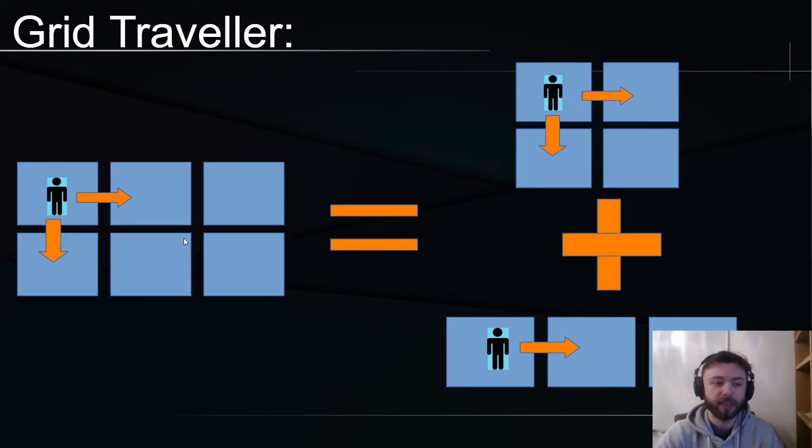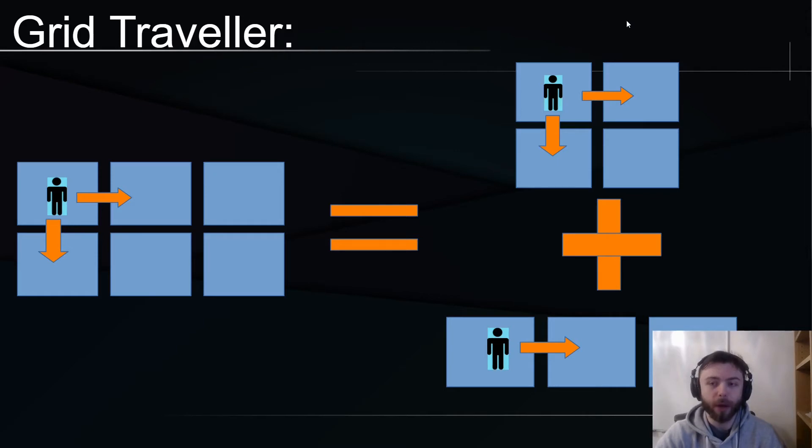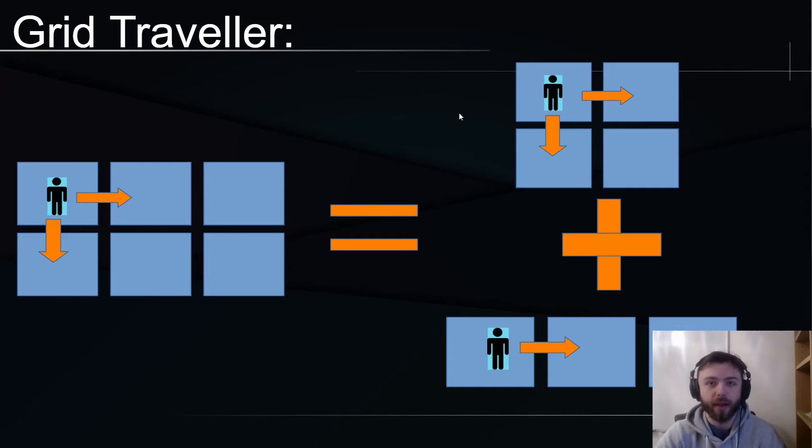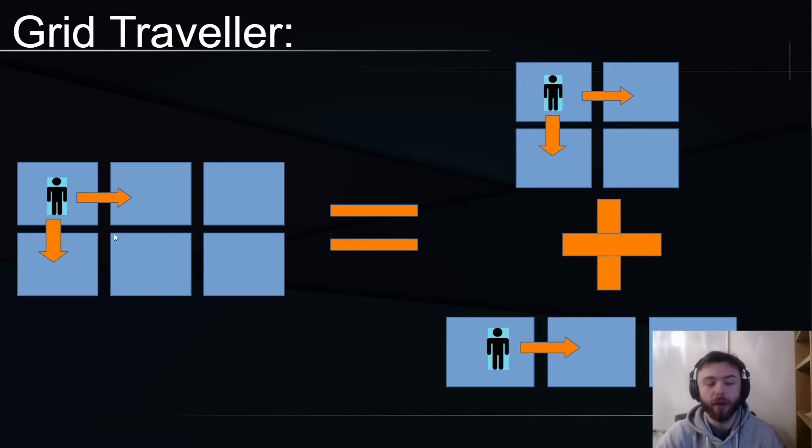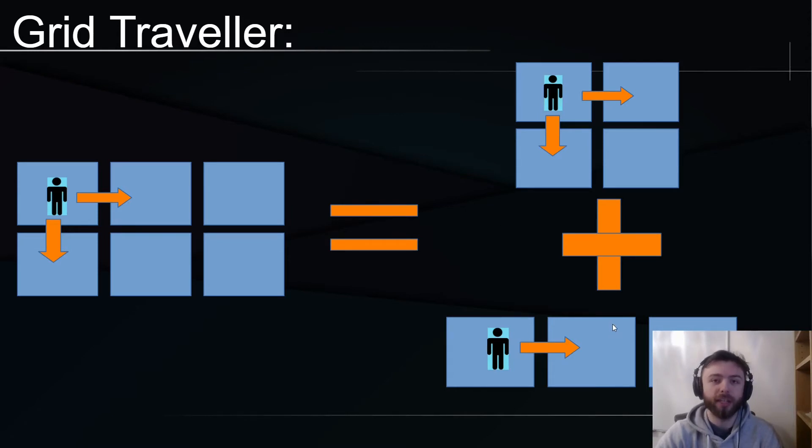We see that the amount of ways you can traverse this grid is actually equal to the amount of ways you can traverse this grid plus the amount of ways you can traverse this grid. This is how we're going to use recursion to calculate the grid traveler number for this three by two box. We're going to call our grid traveler function on the two by two and the three by one.